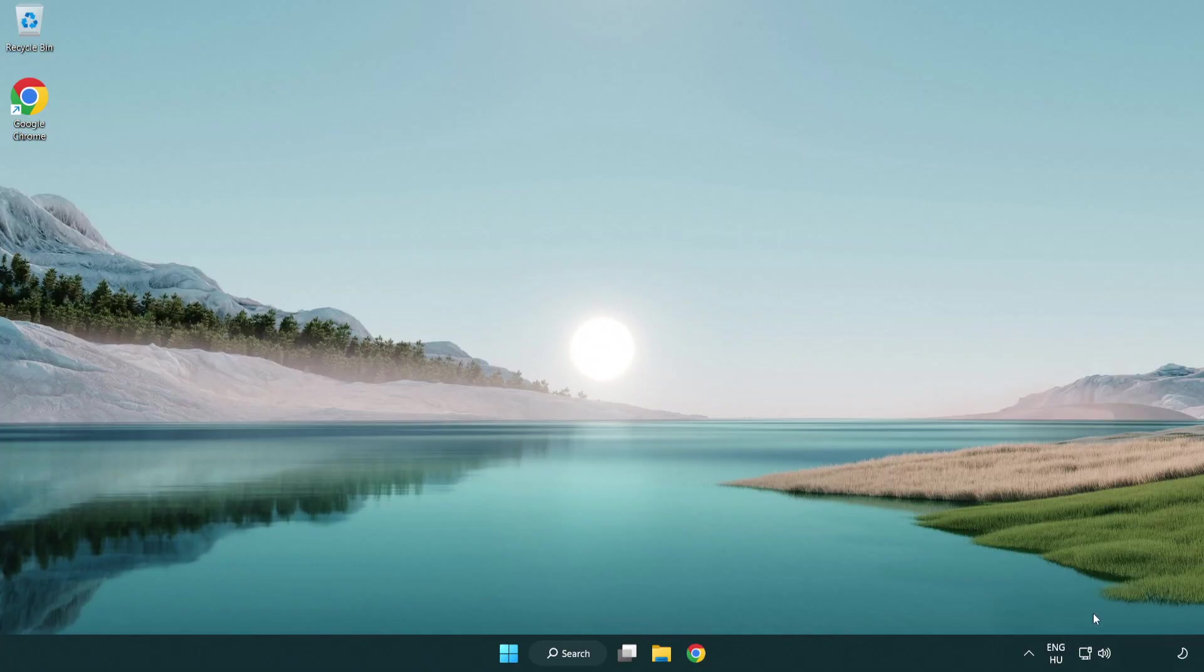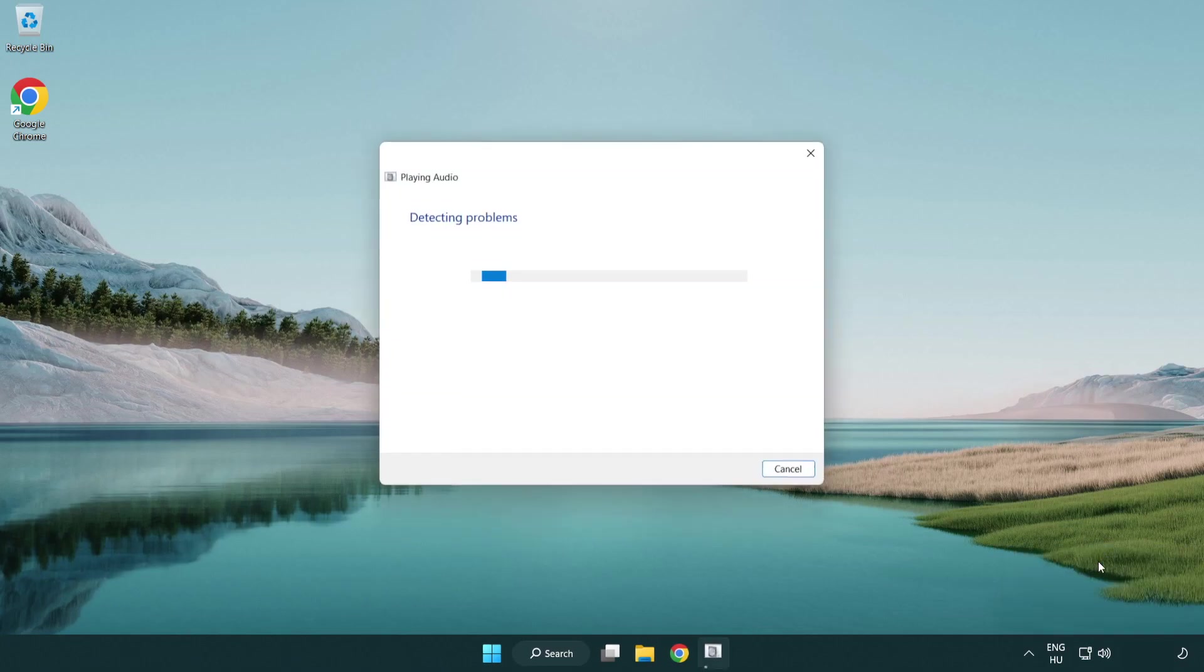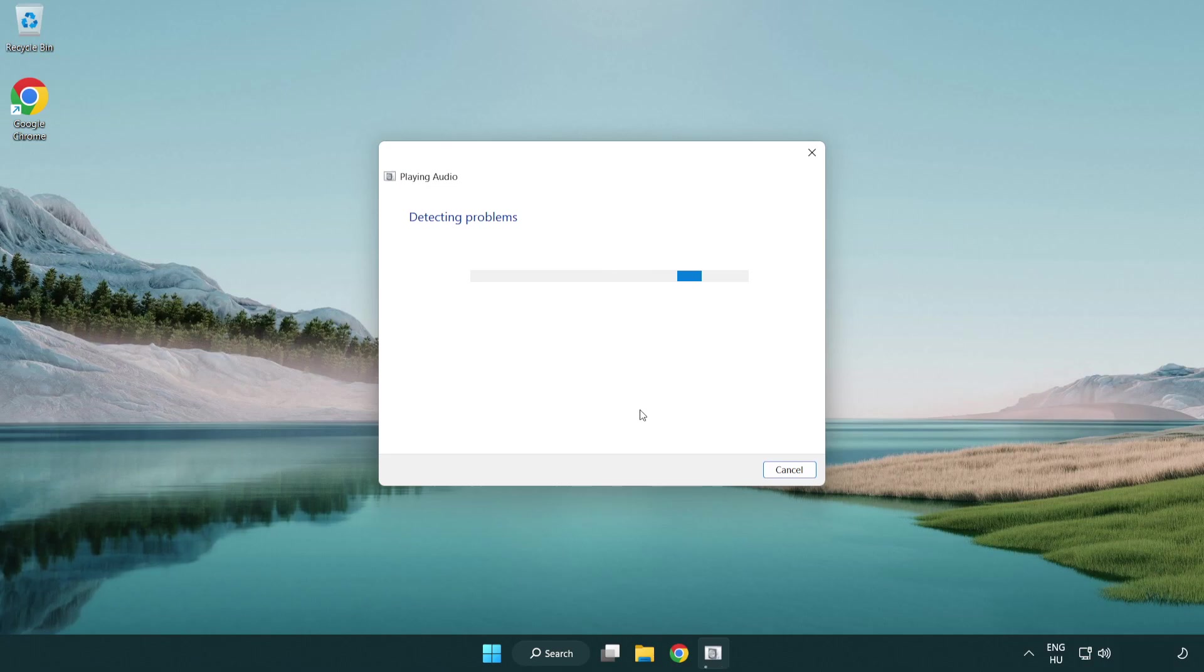If that didn't work, right click sound and click troubleshoot sound problems. Complete troubleshooter. Problem solved.